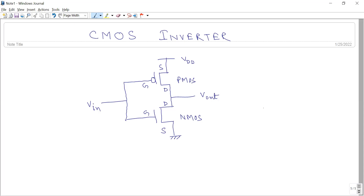The circuit diagram of the CMOS inverter is shown here. The source of the PMOS transistor is connected to VDD. The drain of both PMOS and NMOS transistors are connected together, and we are taking the output from that terminal. The gate terminal of both PMOS and NMOS are connected together and we are applying the input signal there. The source of the NMOS transistor is connected to ground.